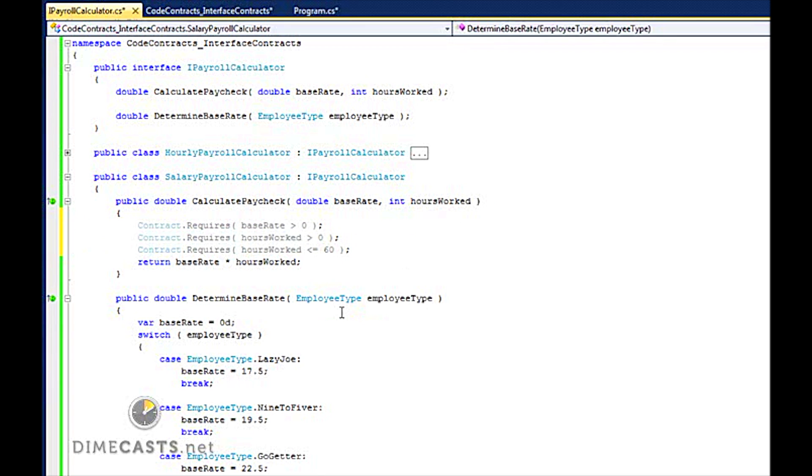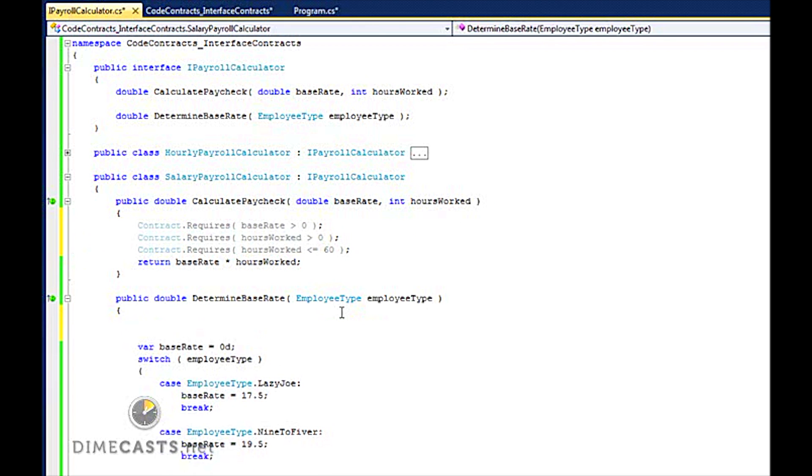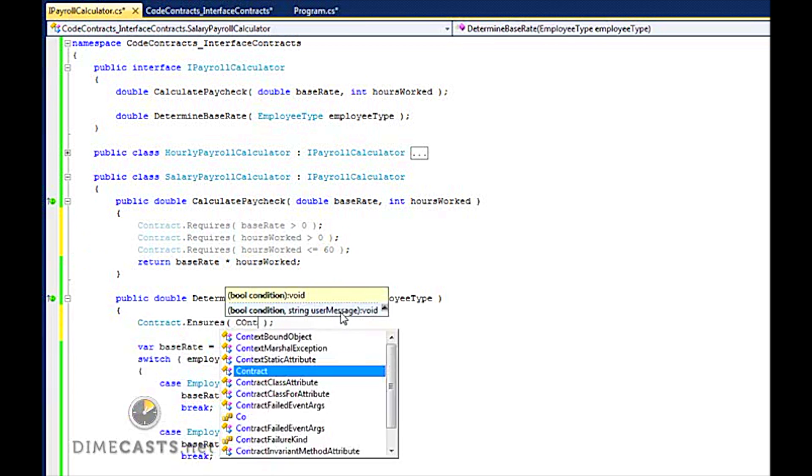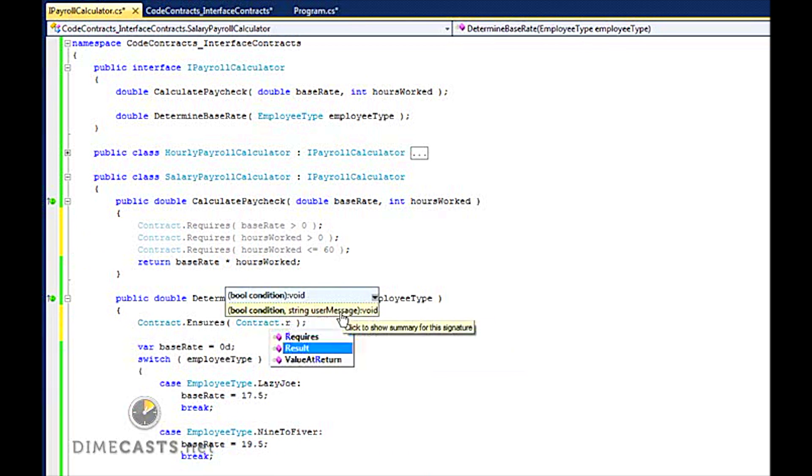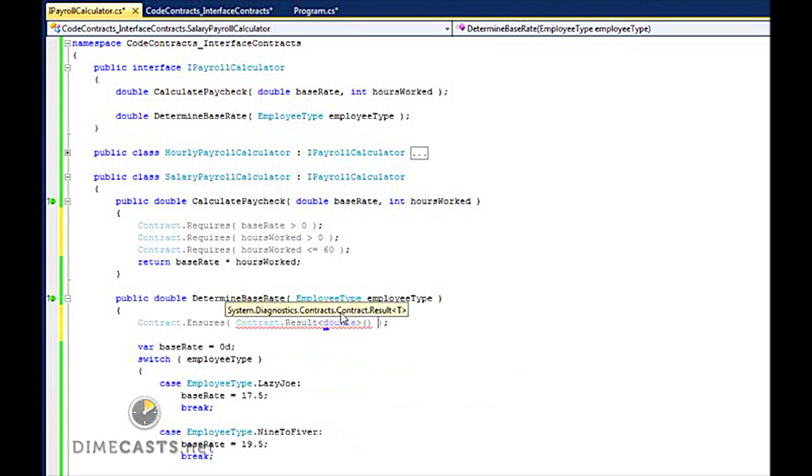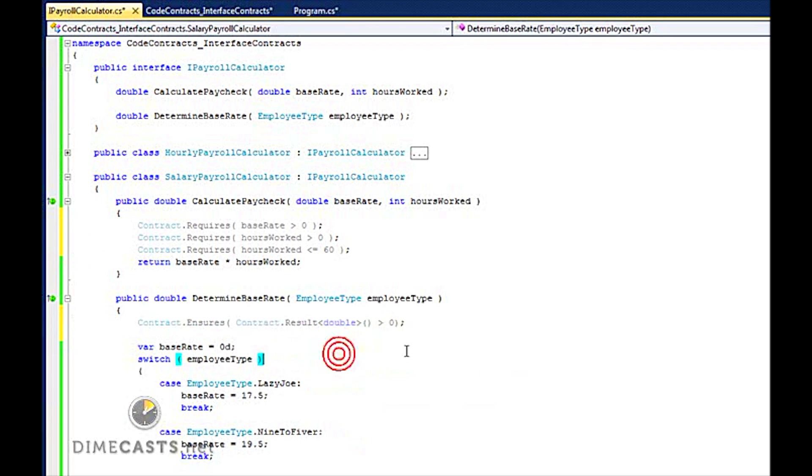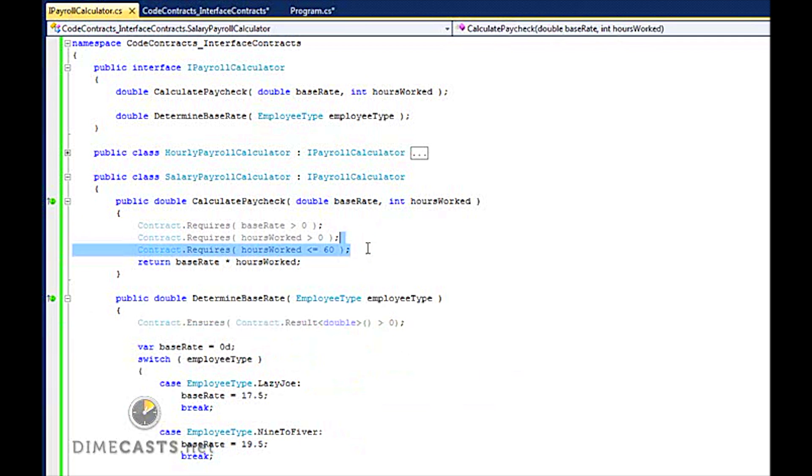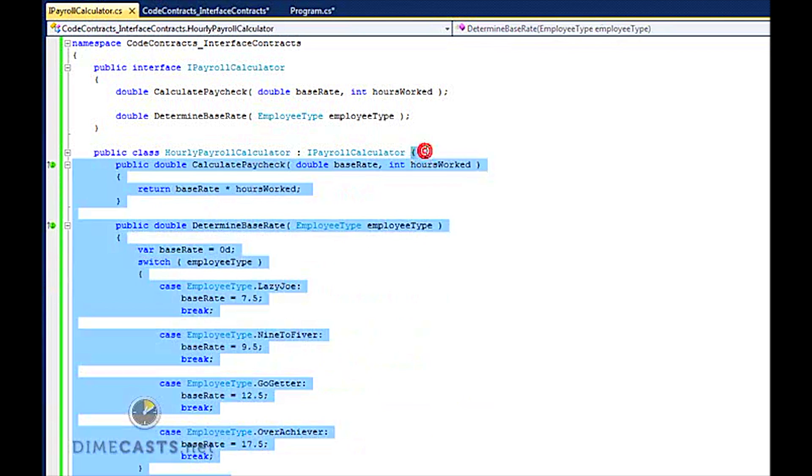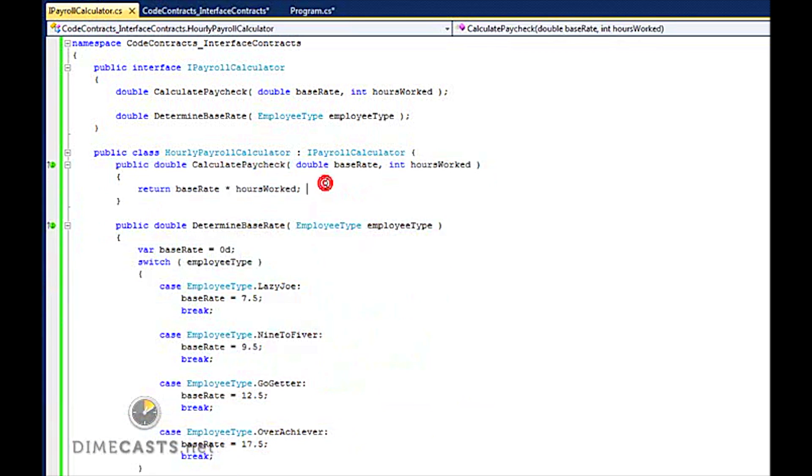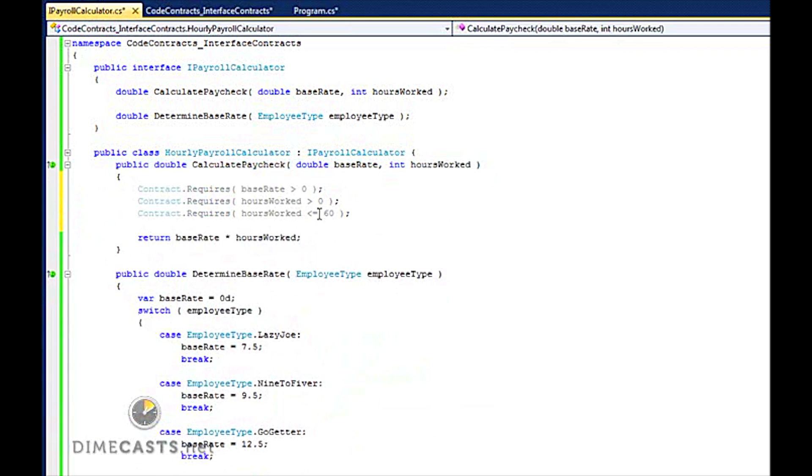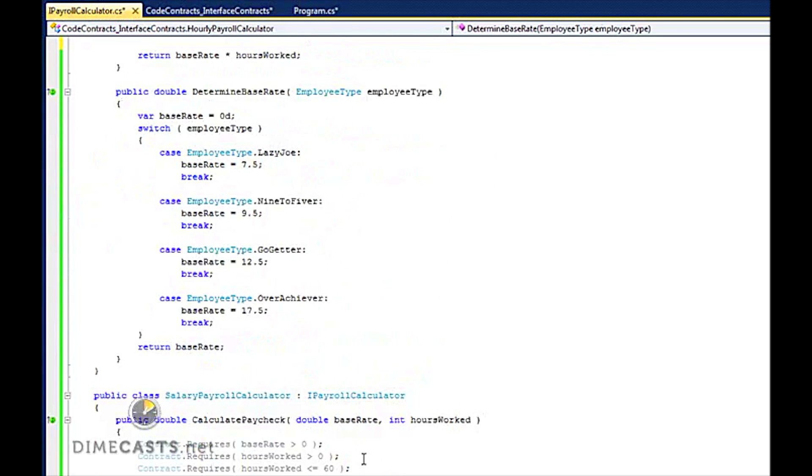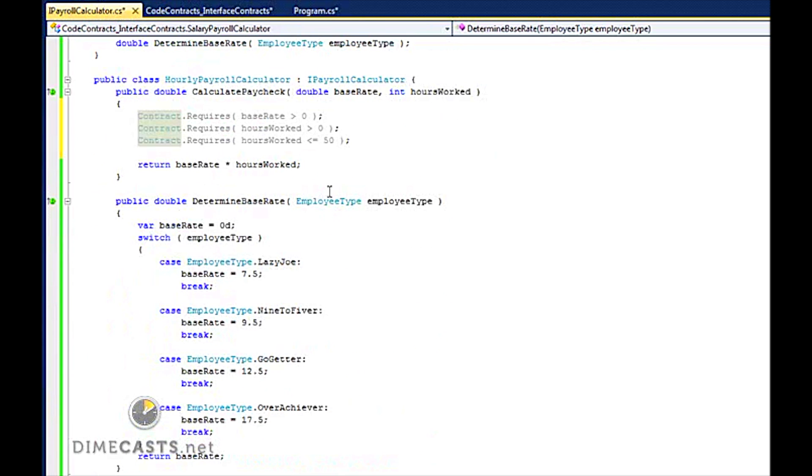And then for base rate, we're actually going to utilize an ensures, and we're basically going to say that's got to be greater than zero. Now because I have this on my salary, I probably want to provide this to my hourly employee as well. We're going to change hourly employee to be 50 hours and we're going to utilize the exact same ensures.